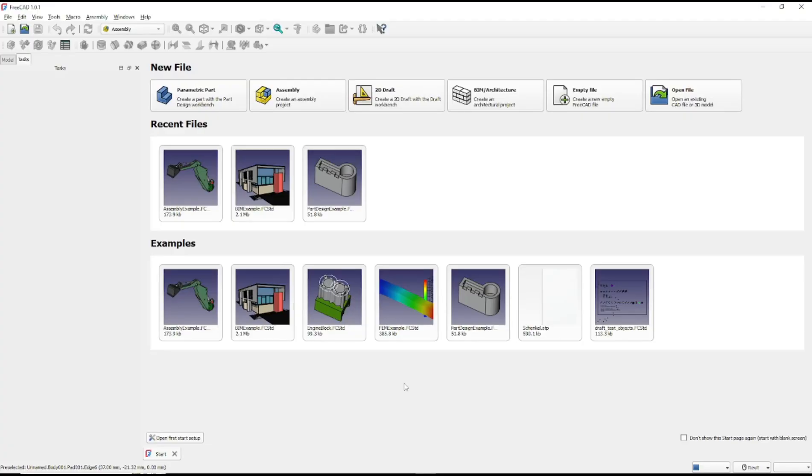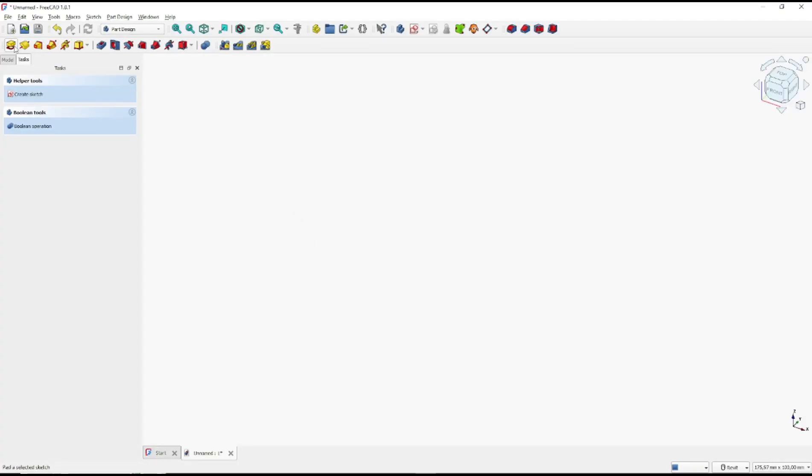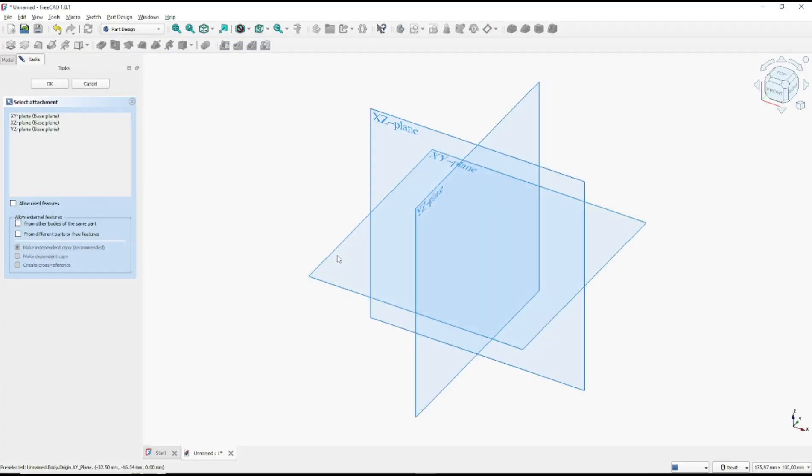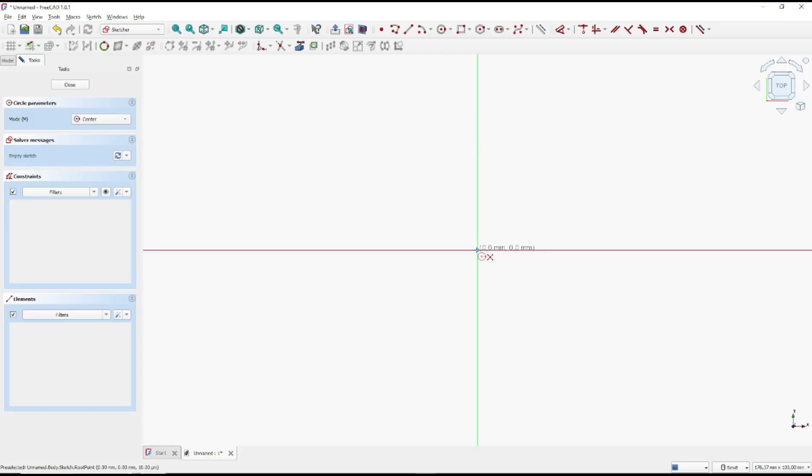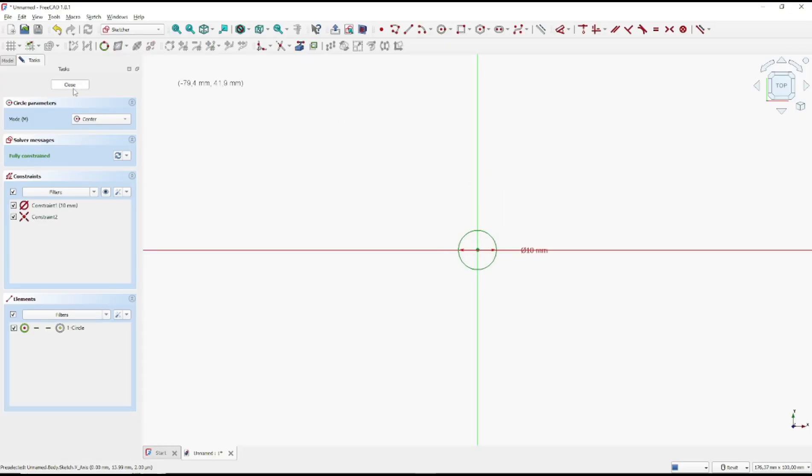So I will create an example part. You can go to parametric part, click create sketch. And I will choose the top plane. For the first object, you can draw a circle. I will set the diameter to 10. Click close.